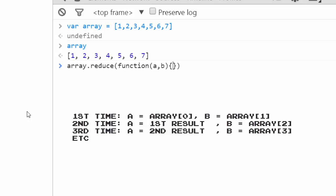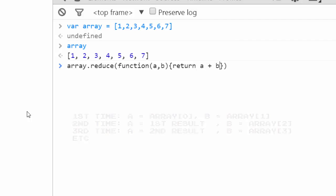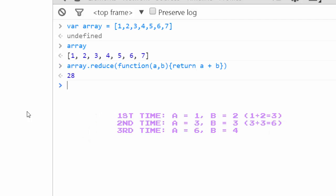So we'll say array dot reduce function a b return a plus b. And that returns 28. 28 is the sum of the entire array, and we've reduced it to just one number.